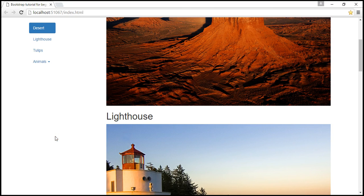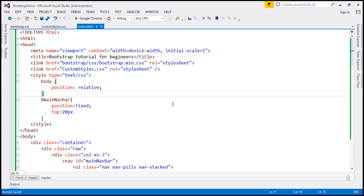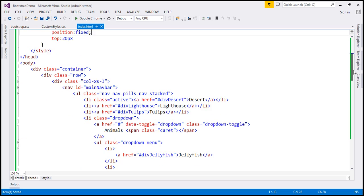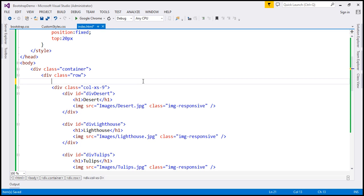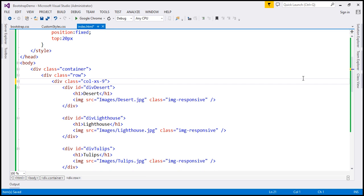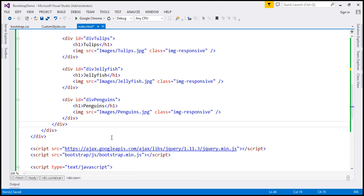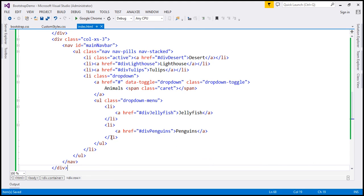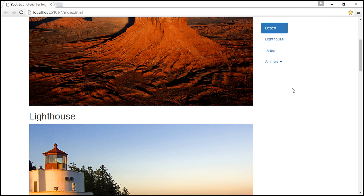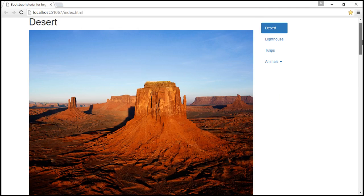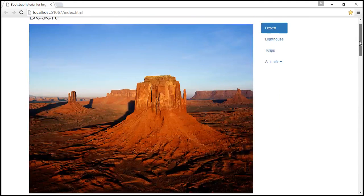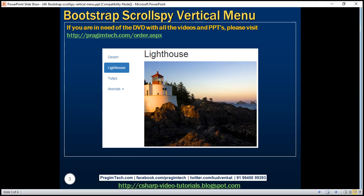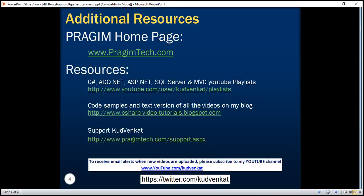Now we have the navigation menu on the left-hand side. If you want it on the right-hand side, all you have to do is move the three-unit-wide column after the nine-unit-wide column. When we reload, we have the navigation menu on the right-hand side, and it should still continue to work exactly the same way as before. Thank you for listening and have a great day.